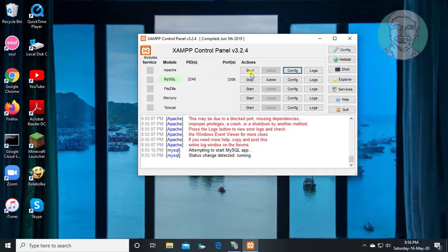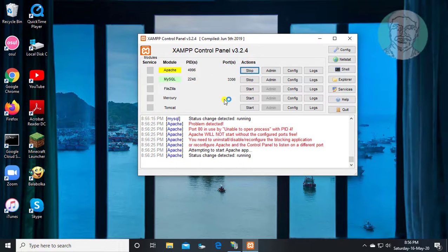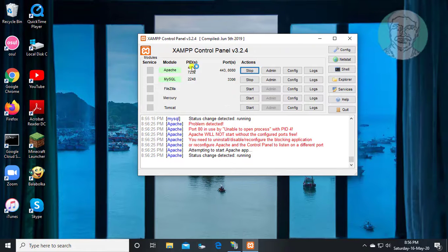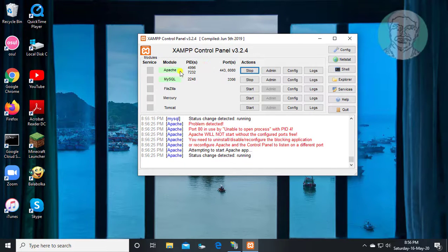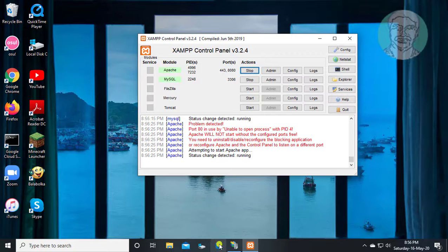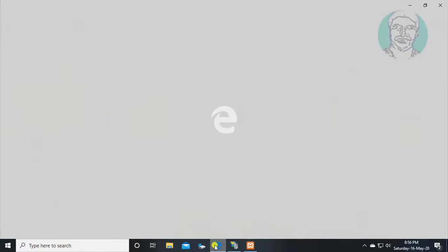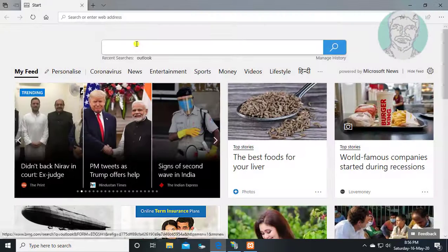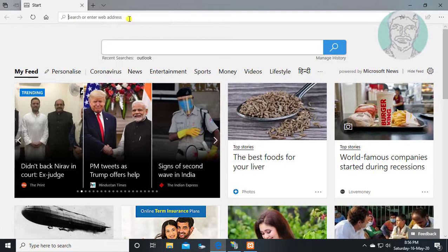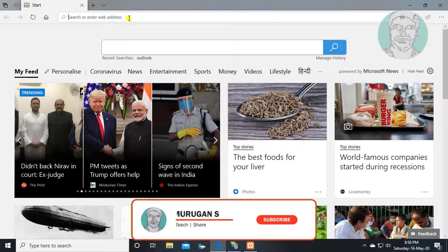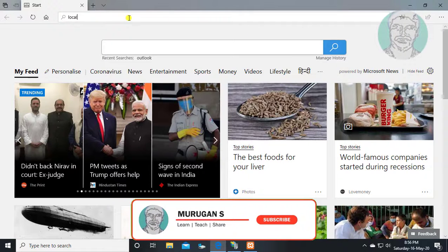Try to start Apache service. Apache service started successfully. Type localhost with updated port number.